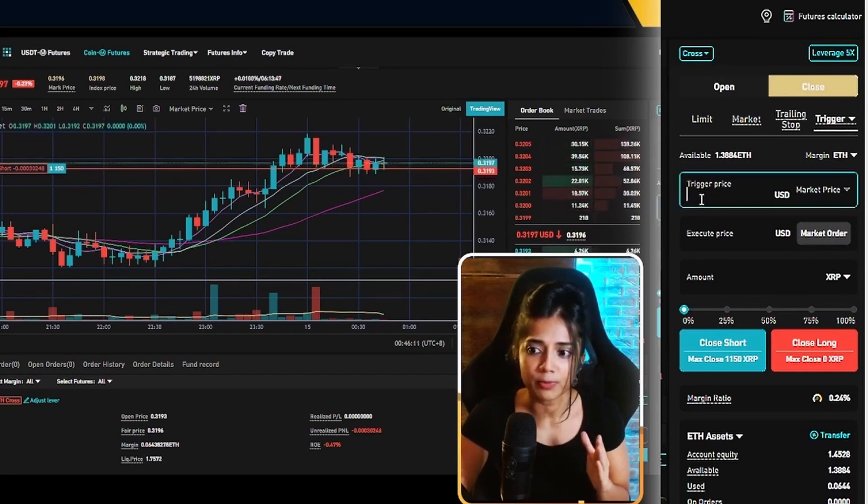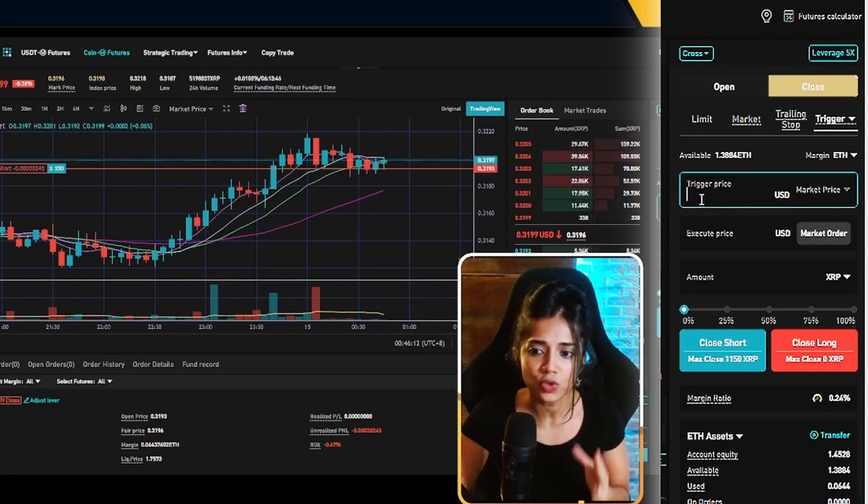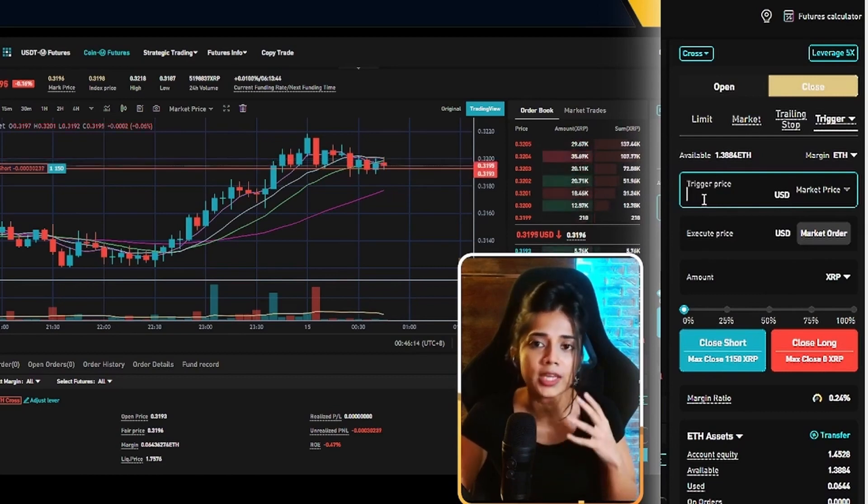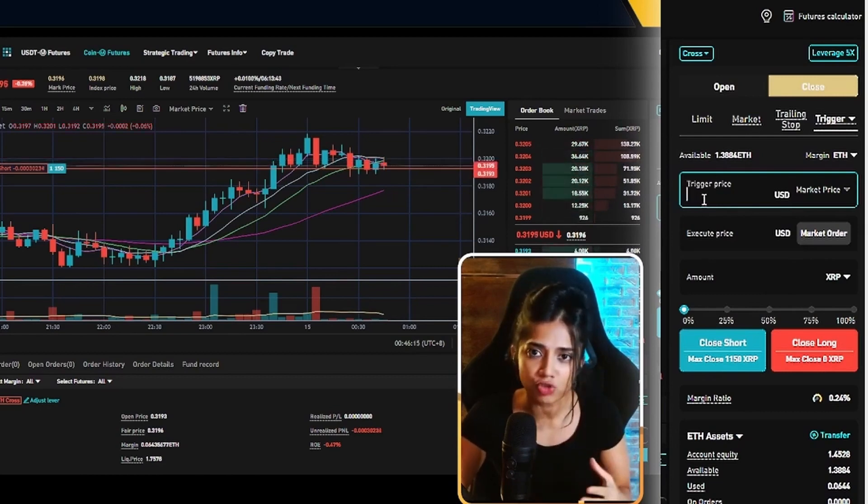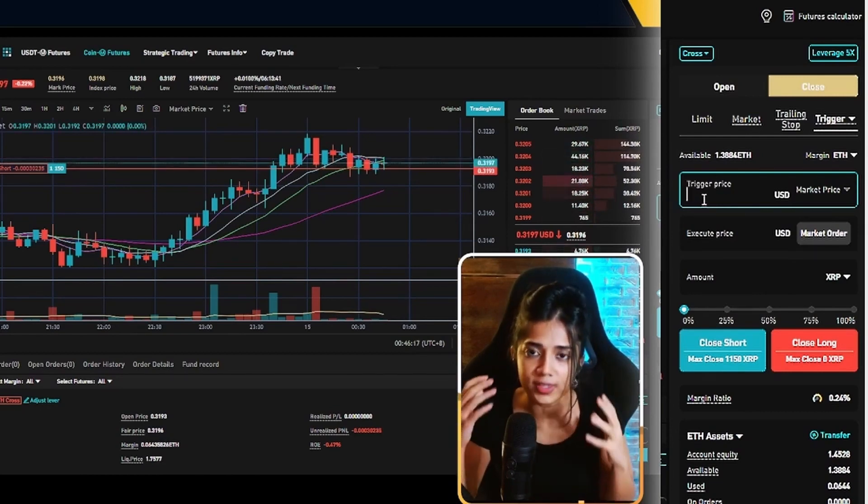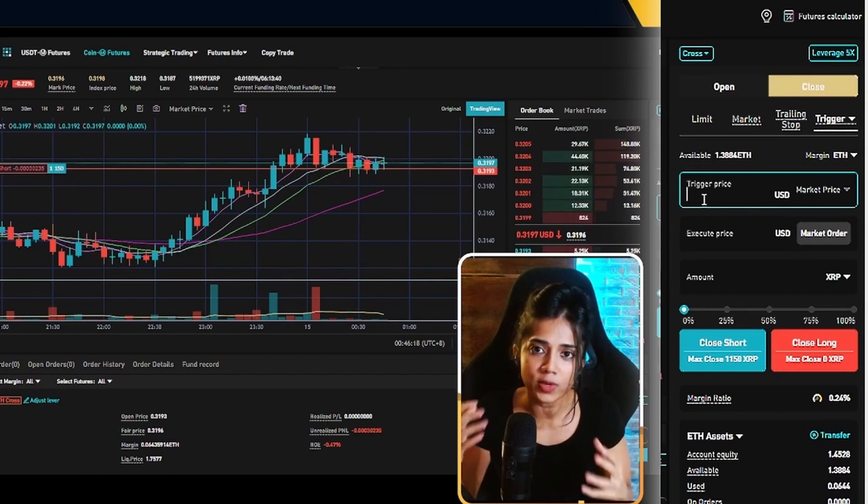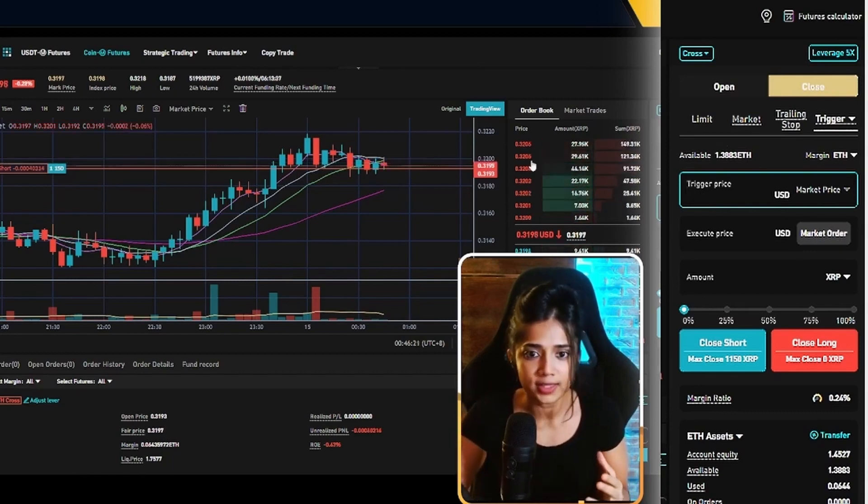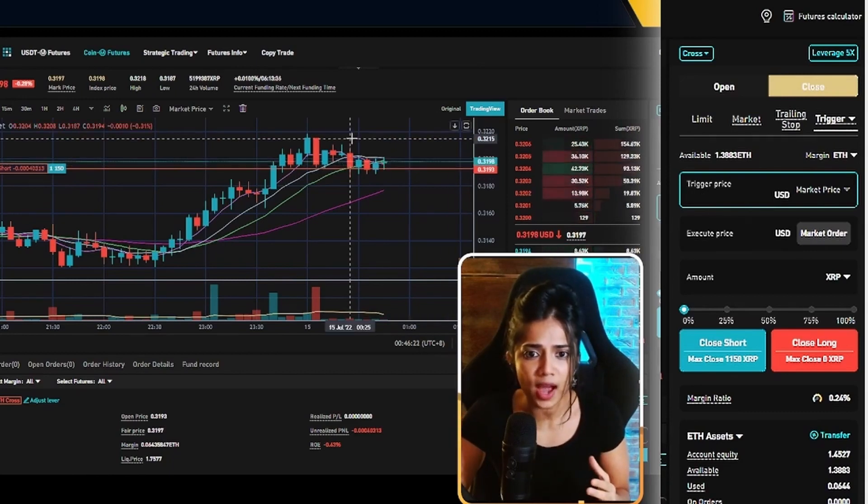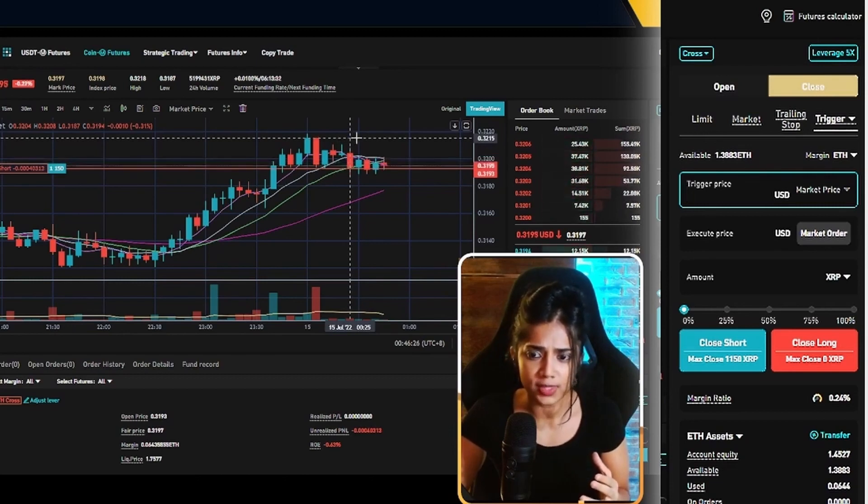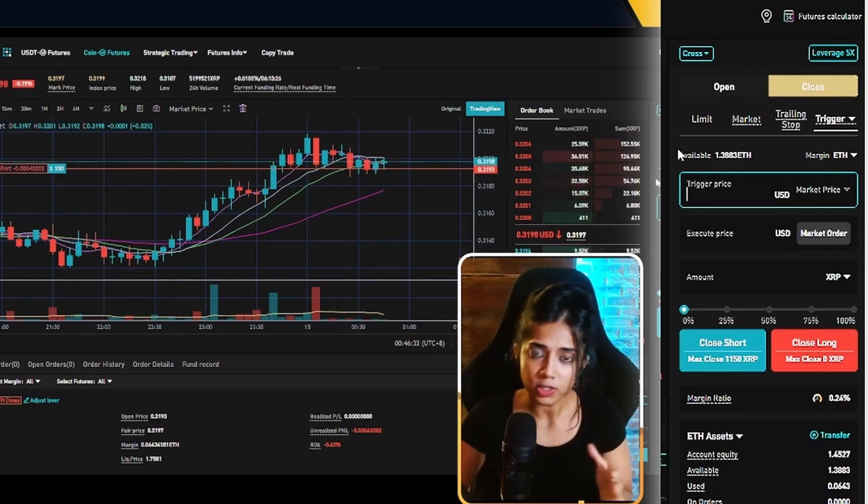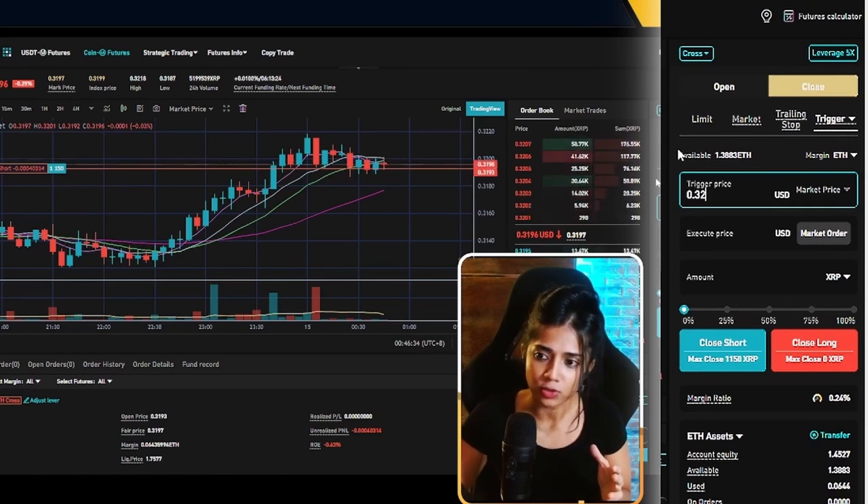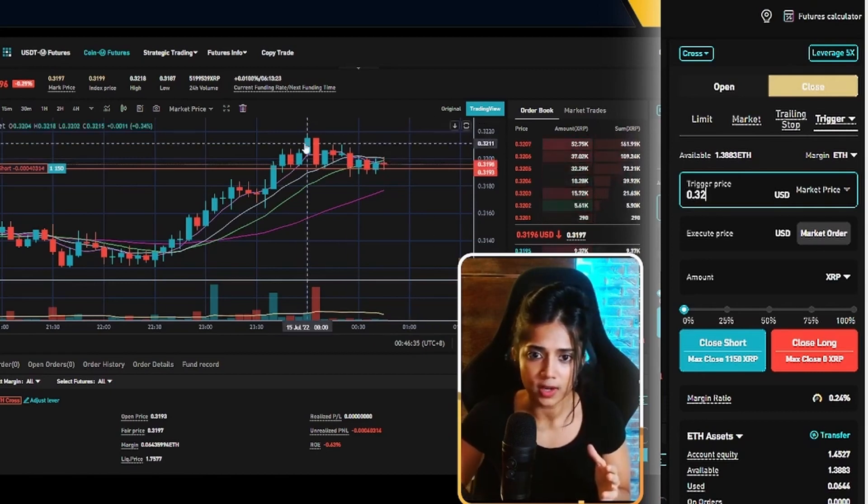Now the trigger price is the price at which you say enough is enough. I am bleeding too much on this trade. I want to get out of this XRP USD short position. What price is that going to come in at? Now for me, I want to get out if price starts closing candles over this 32 cent reach. So what I'm going to do over here is I'm going to go ahead and enter those numbers right in.